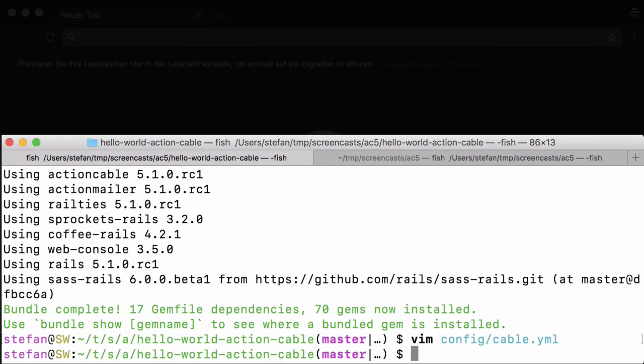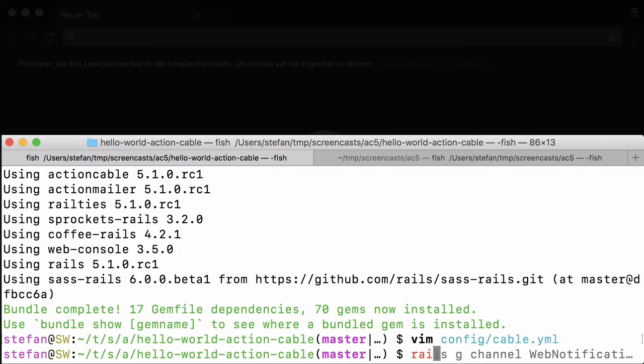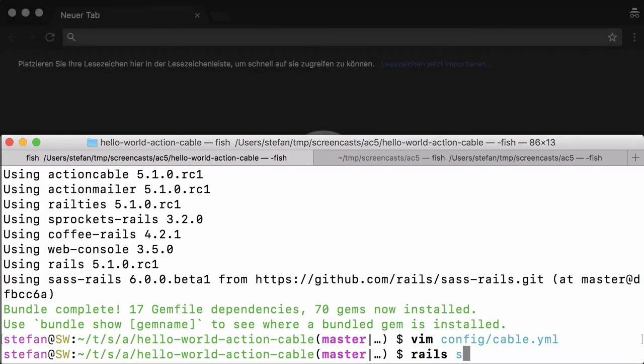Save it. Now we are using the local Redis even in our development environment, which we need because we are using the Redis console and the Redis server in two different terminals. So let's start the Redis server.